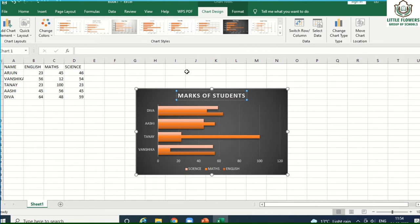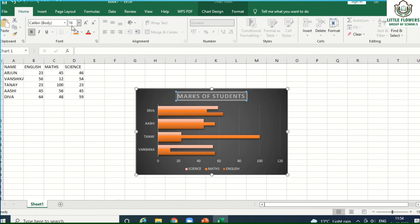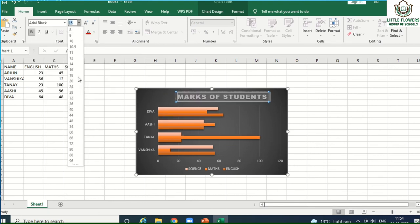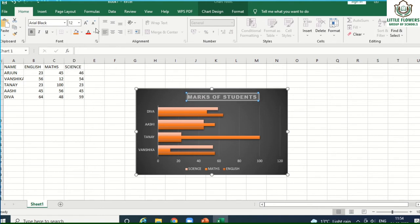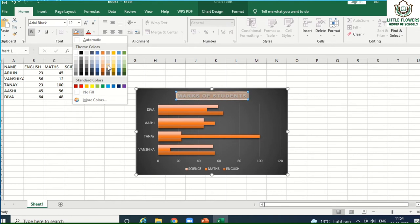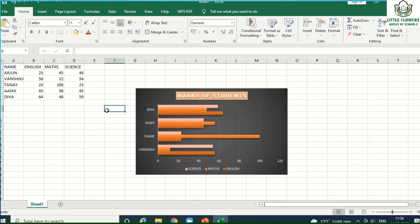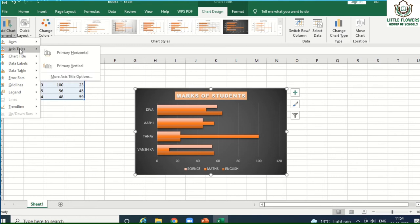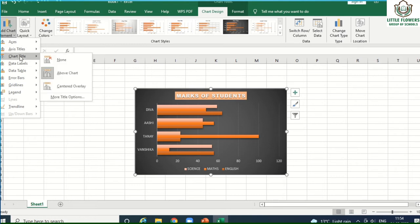You can also change the color or text of the chart title using the Home tab or Format options. Simply select your text and choose a different font style, or increase or decrease the font size and change the color of the title. You can also add chart elements by clicking the 'Add Chart Element' button.